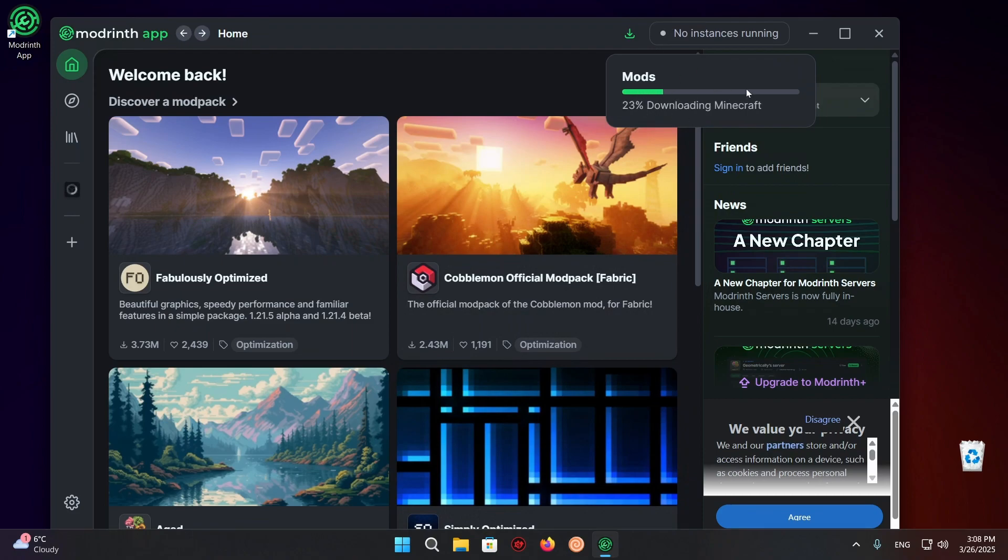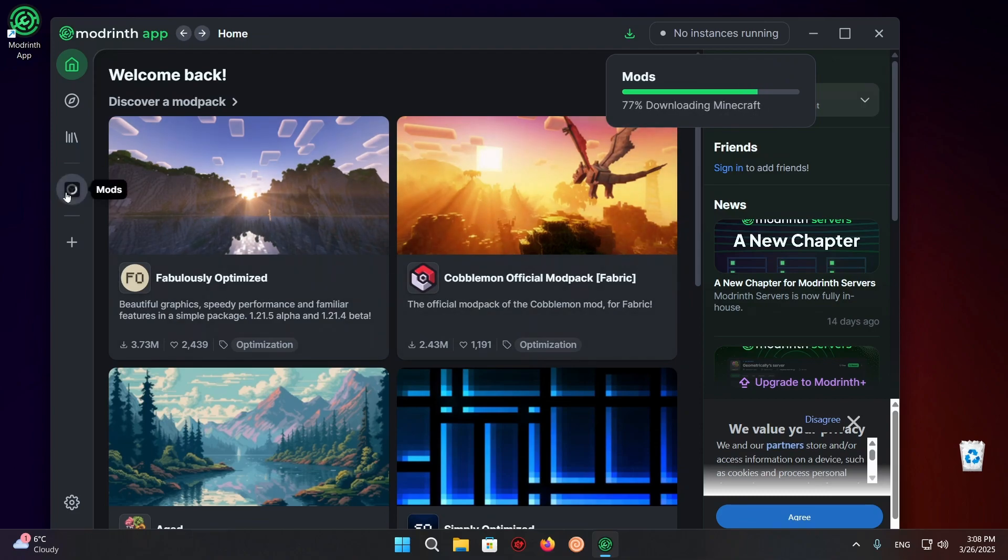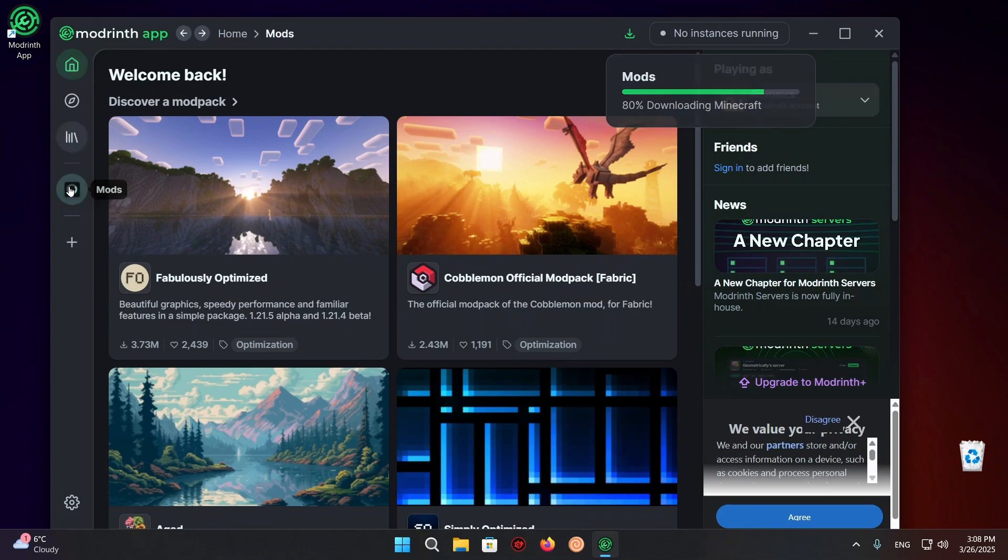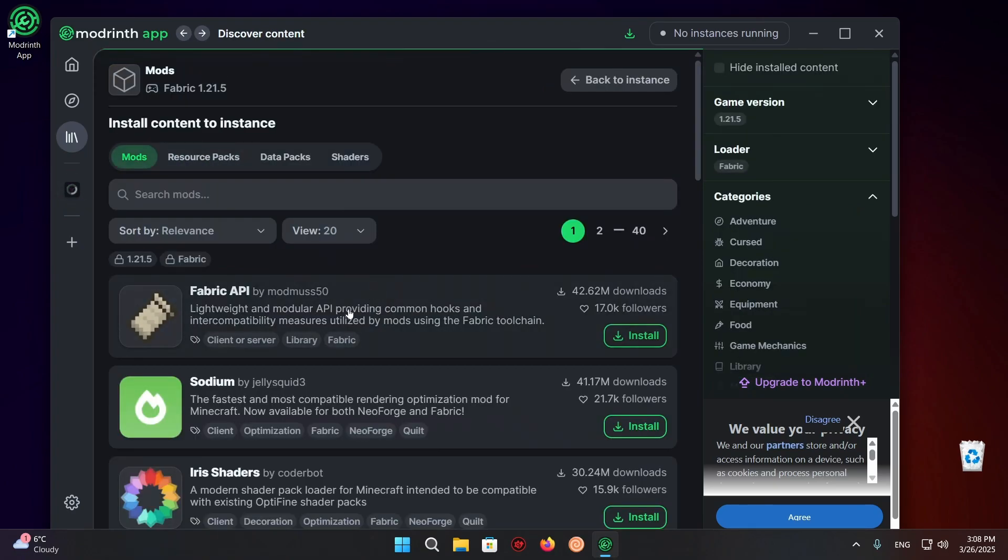There we go. As you can see, it starts downloading everything that it needs to run. It can take a little bit if it's the first time you're ever downloading 1.21.5. So just make sure to be patient for this step. You can also just in the meantime click on this and it will take you directly to this page where you can click on install content.